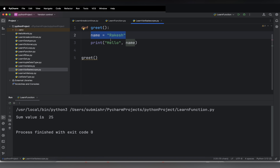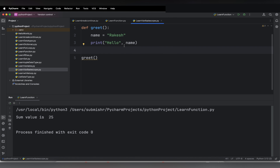This variable is declared inside the greet function, that is why it is a local variable. This variable can be accessed within that function. Here I am accessing it within the function — `print('Hello', name)` — accessing it within that function.